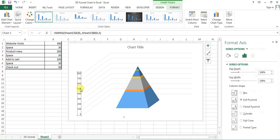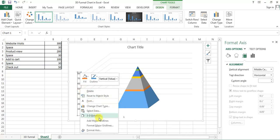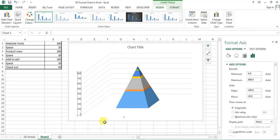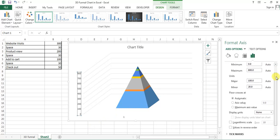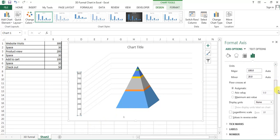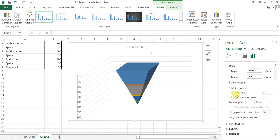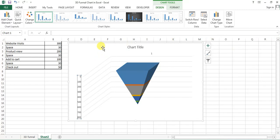Now right click on this axis and go to format axis. Here I'll scroll it down and select this option which is value in reverse order. Currently it is unchecked, I'll check this. Then you can see our funnel chart is ready. Now we just need to make the format of this.